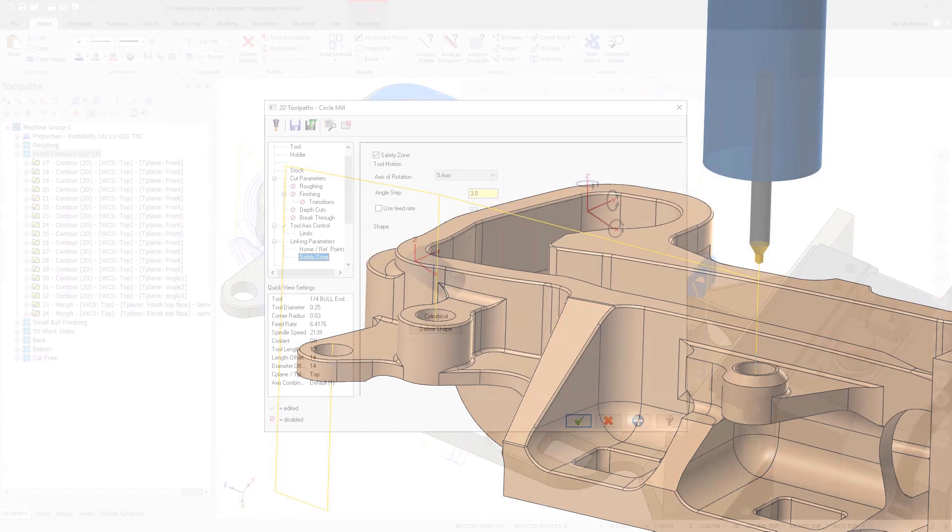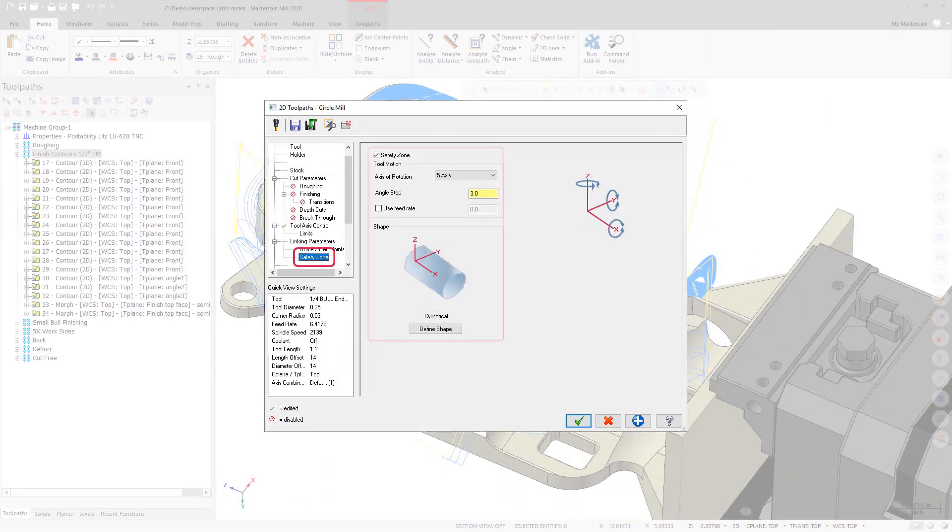When creating a 4- or 5-axis toolpath, you can also access the Safety Zone page.